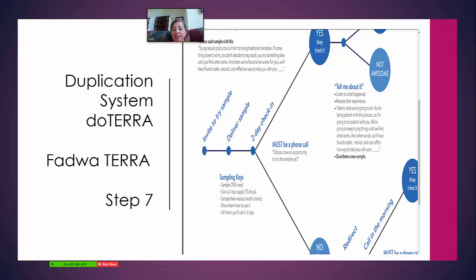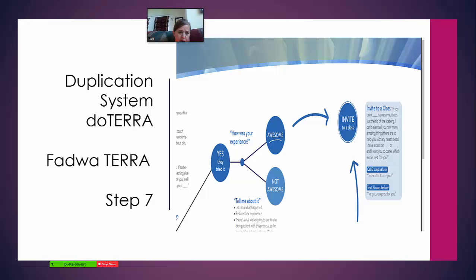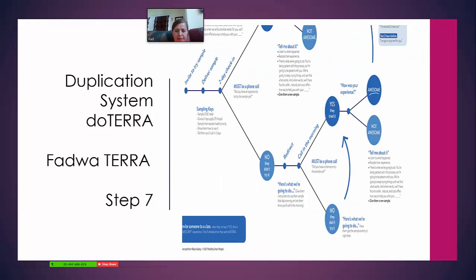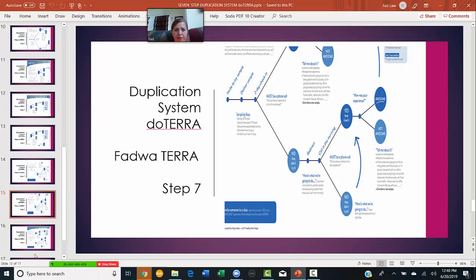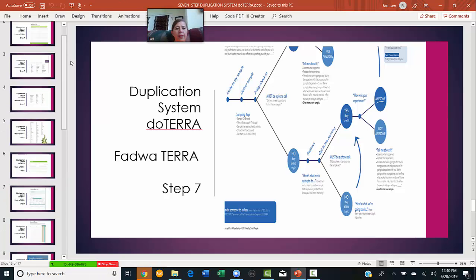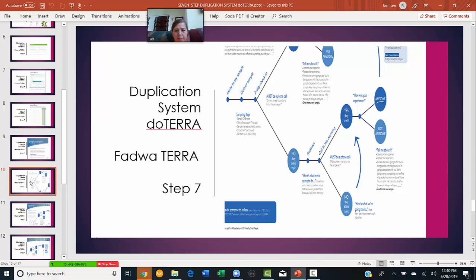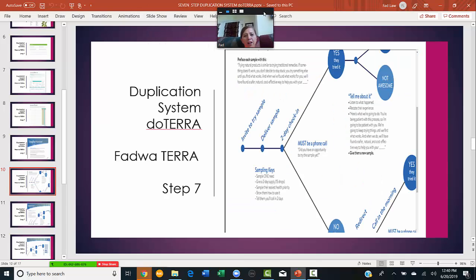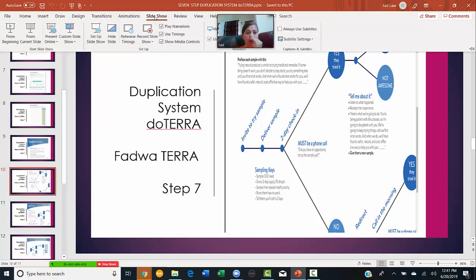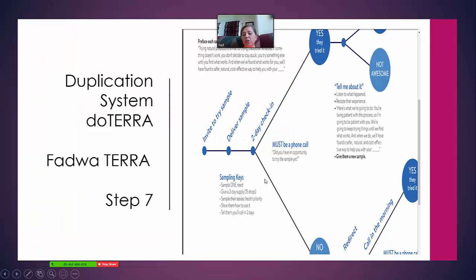After we check with them two days later, we call them — calls work a lot better than texts. There are two things that are going to take place: either they used it or they haven't. If they have not used it, we want to say: 'Okay, can I call you in a couple more days to see if you've used it?' We want to continue to follow up. We don't just want to drop it.